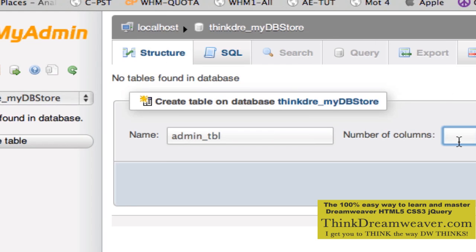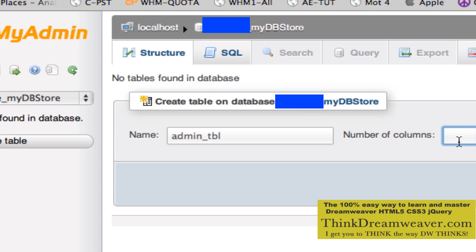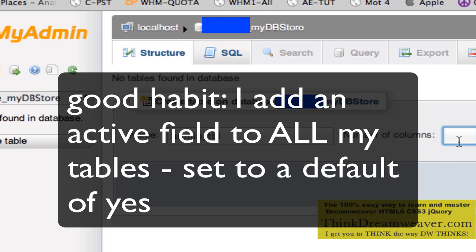It's going to say how many columns — columns are also known as field names. Let's think about this: we're going to have Admin ID, Date, first name, last name, email, password, and something called Active. The Active field means the person can be active yes or no. For example, if you sold snowmobiles and bathing suits, rather than deleting seasonal products, you can just set the active field to yes or no. Anytime I create a table, I always include an active field.